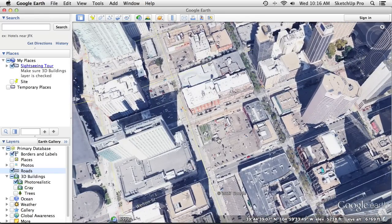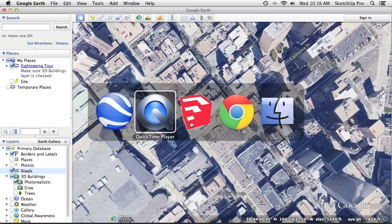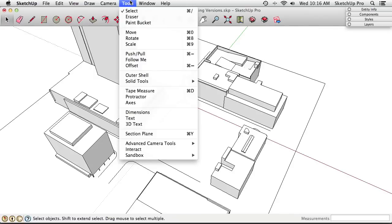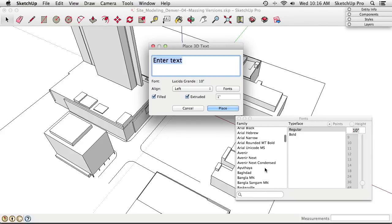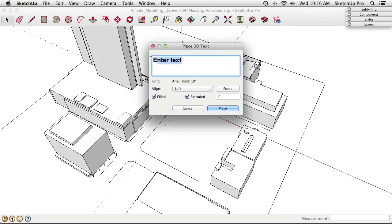In the 3D Text dialog, choose a font like Arial Bold, type "California Street," uncheck the extrude option since flat text is sufficient, and click Place. The text appears tiny at 10 inches tall by default. Zooming in reveals it. Set it down, then use the Scale tool (S on keyboard). Holding Option on Mac (or Control on PC) scales uniformly about the center — drag out to resize the text.